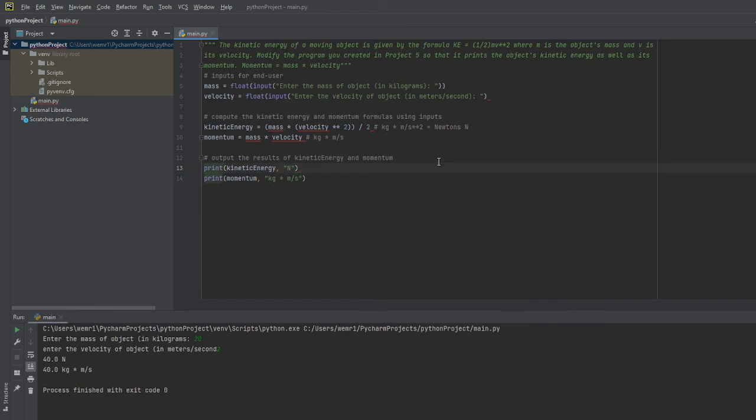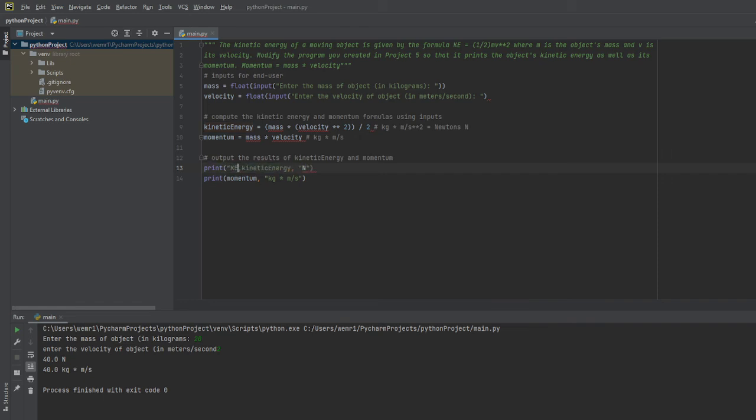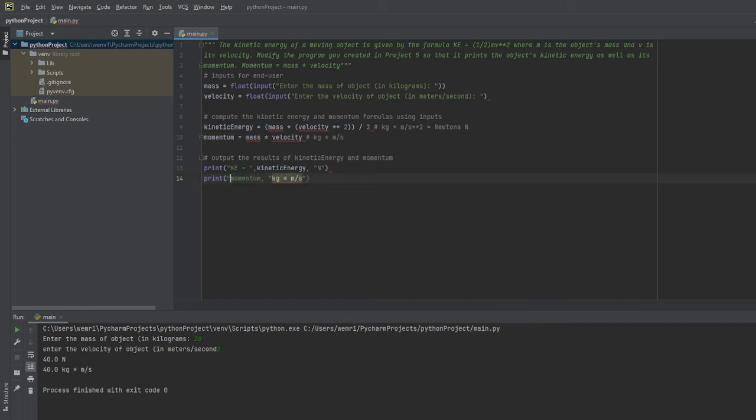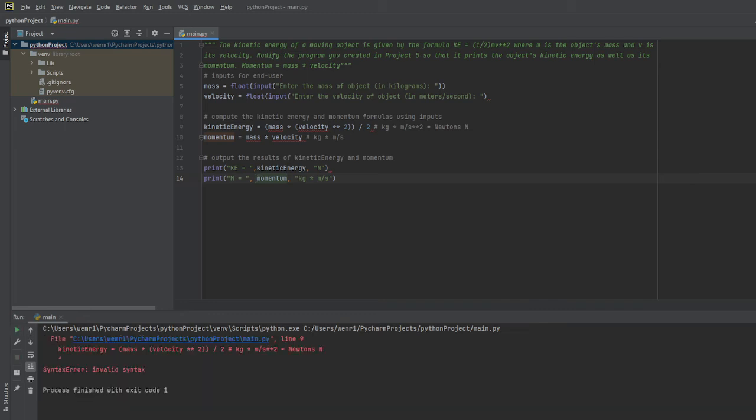The easiest way for me to do that is I am simply just going to run a string here as one of the arguments and I'll call it KE equals. And then here I'll do the same thing but I'll do it for momentum, so I'll just denote that as M.